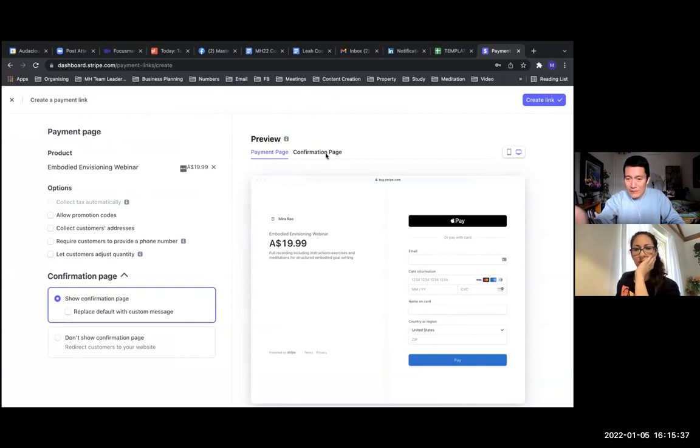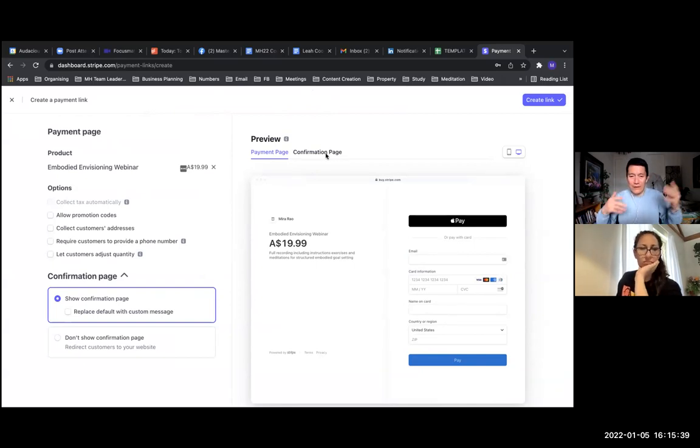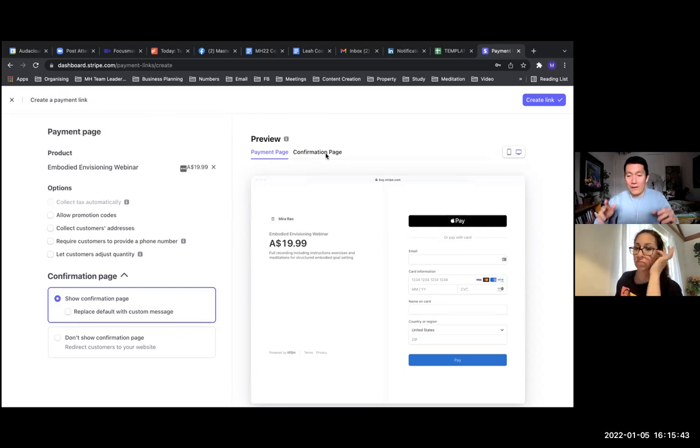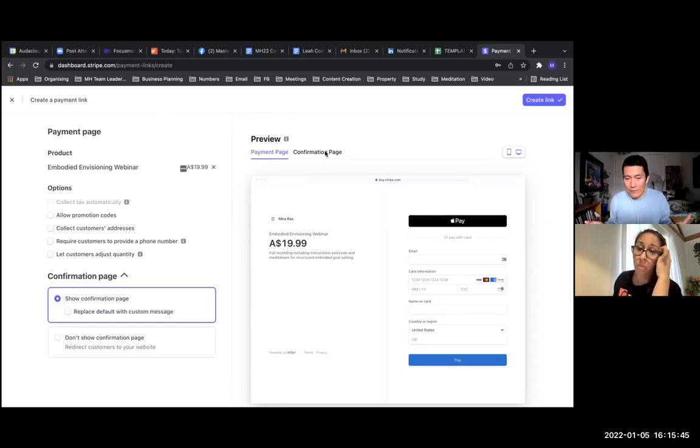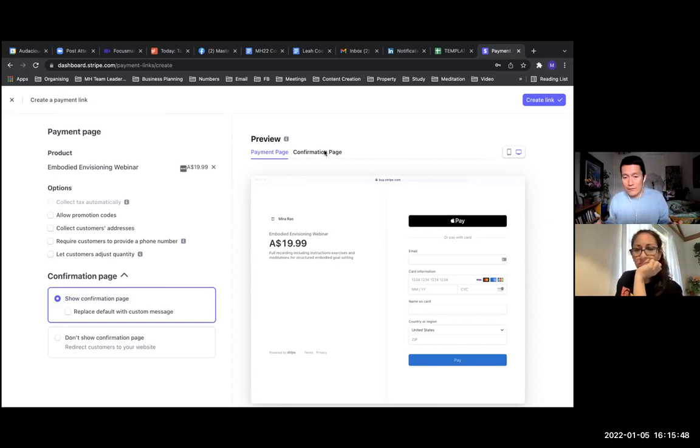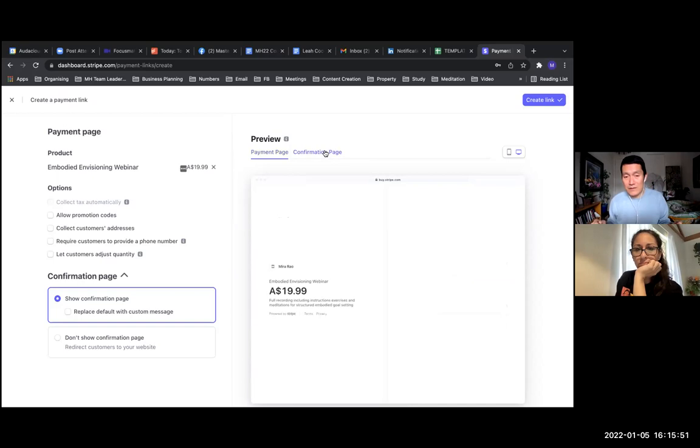I don't know why Apple Pay is so prominent, but I guess Stripe and Apple have a deal going on. And so they're promoting the Apple Pay thing. I know a lot of us don't use Apple Pay, but the credit card there is also very obvious, hopefully, for people.